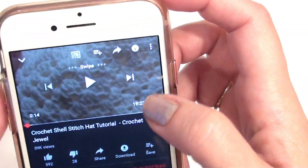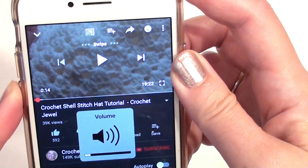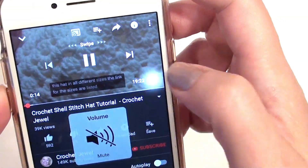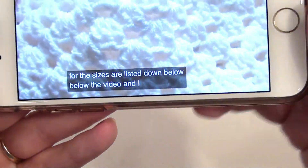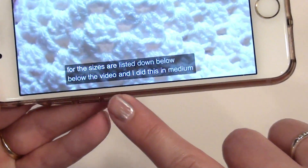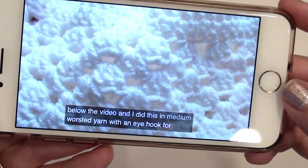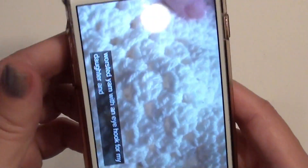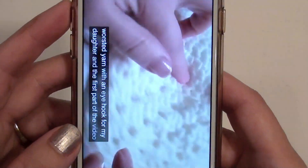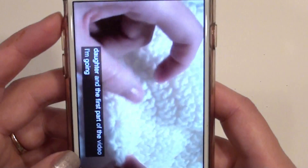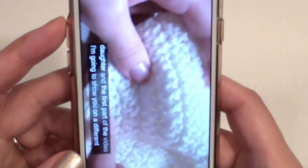Also, you can go to captions and select English captions, and you'll get the captions down below word for word. So I hope that helps you — this covers how to do captions as well as your playback speed, whether you need it to go faster or slower on your phone.